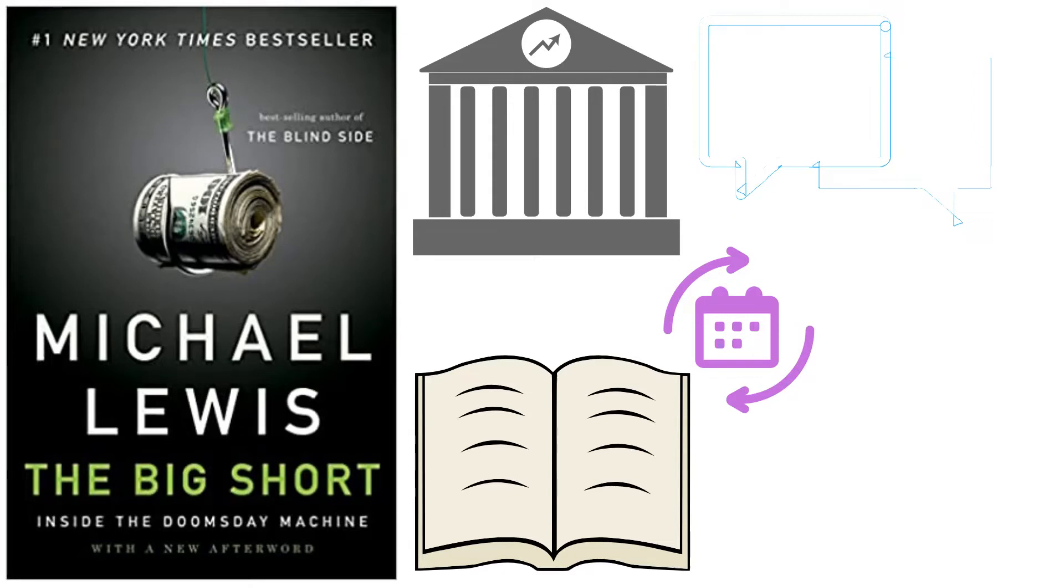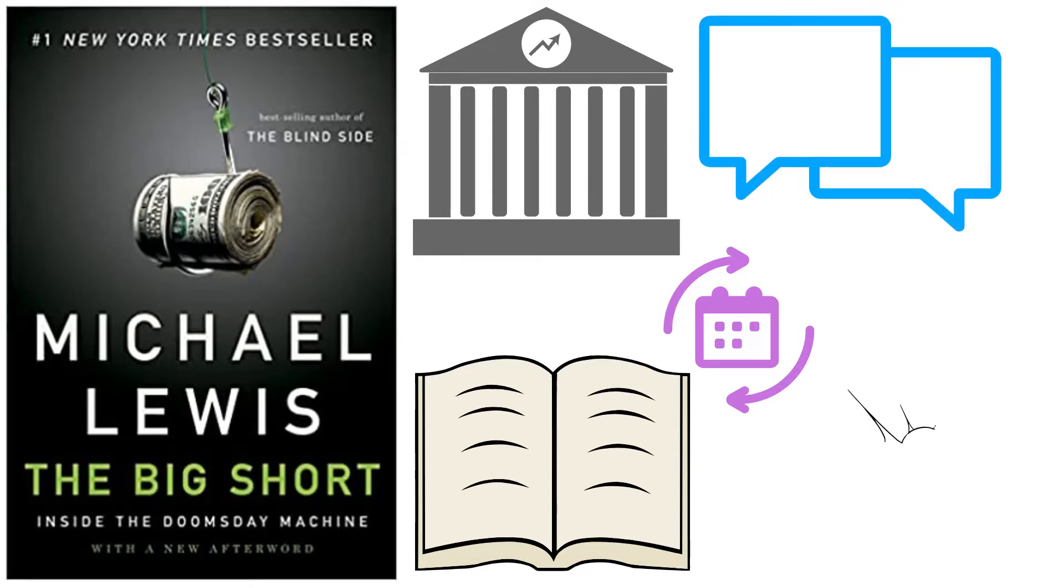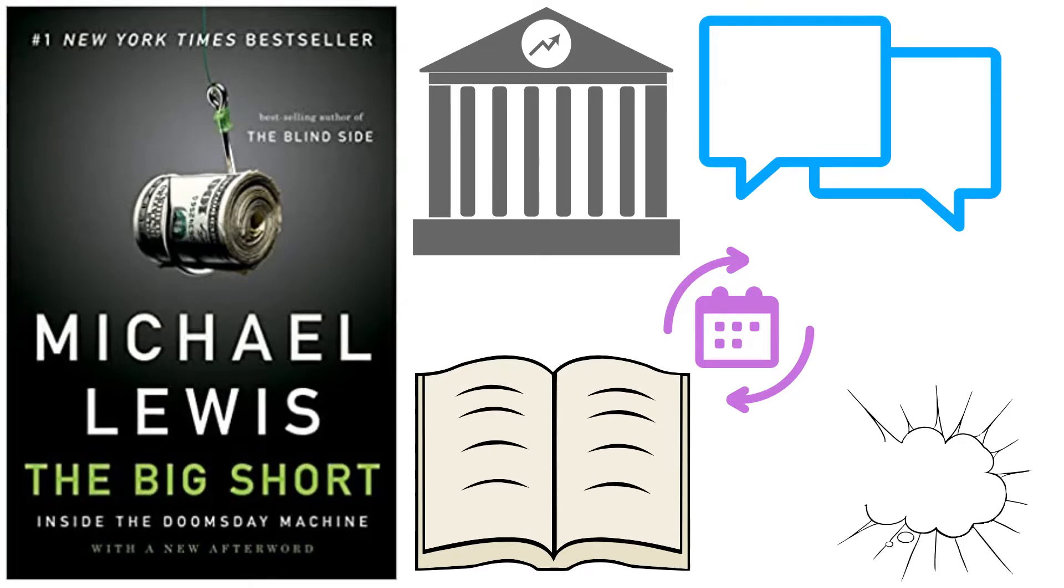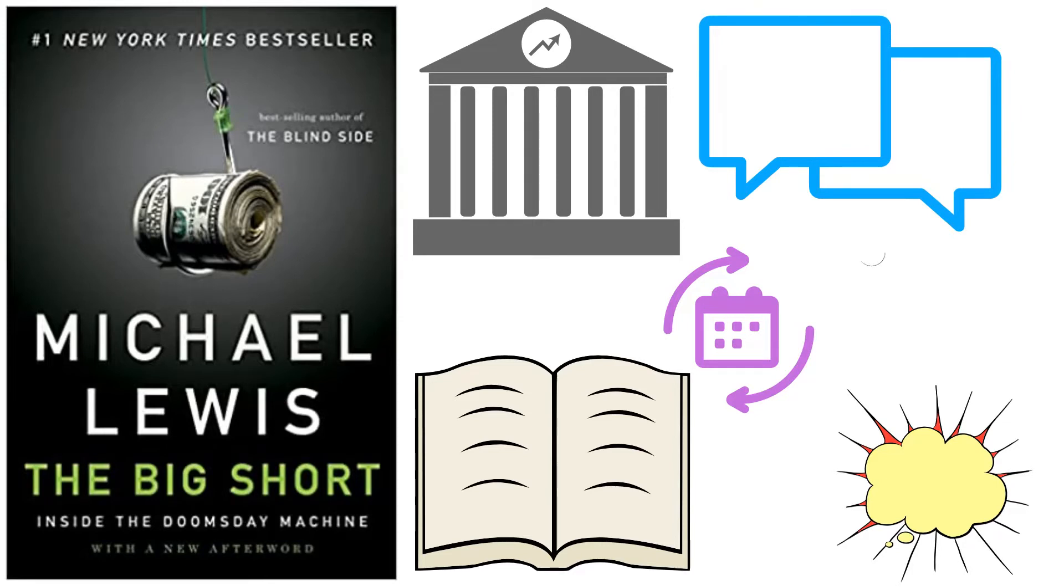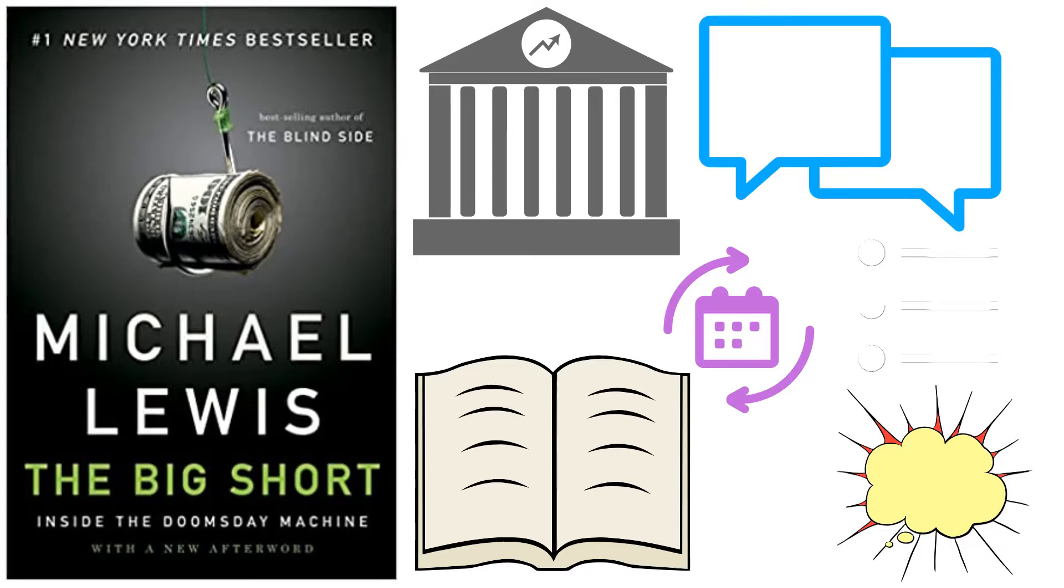Meredith Whitney, a financial analyst, has a conversation with Lewis shortly after the subprime mortgage bond bubble bursts in 2007. During their conversation, Whitney provides Lewis with a list of people who accurately predicted the crash and were able to profit from it by taking short positions. This is the very first time that Lewis learns about Steve Eisman.